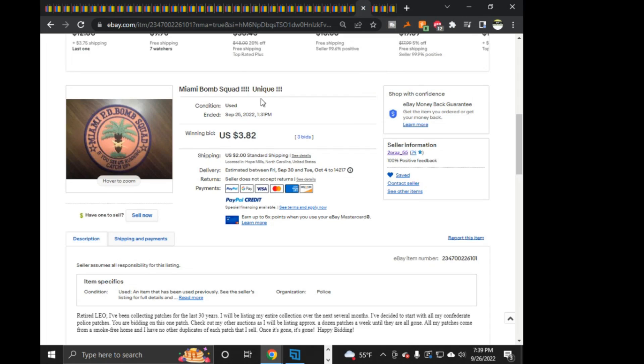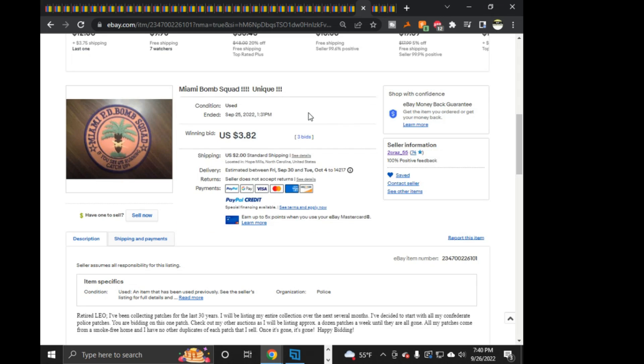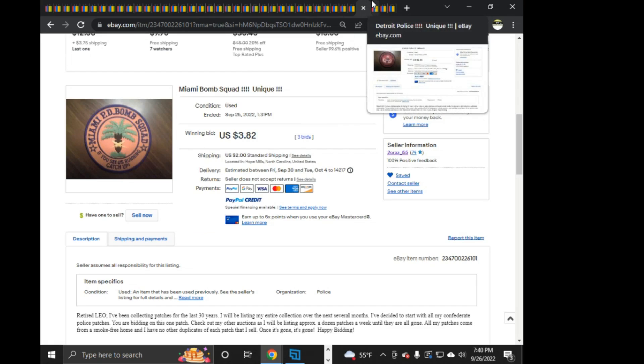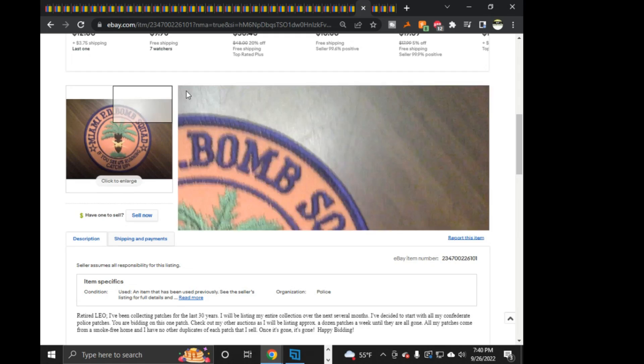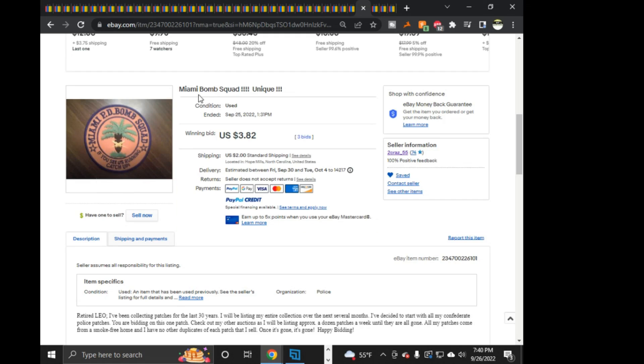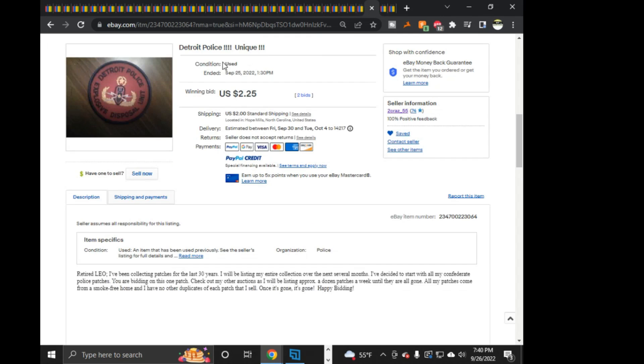This Detroit Police Explosives Disposal Unit, I might keep this for myself. I may sell it, may keep, haven't quite decided what I'm doing with this. And as you can see, this guy's posted a ton of stuff. As you can see, he's retired LEO and collecting patches for the last 30 years, and he's liquidating his entire collection. So there is plenty to go around, that's for sure.